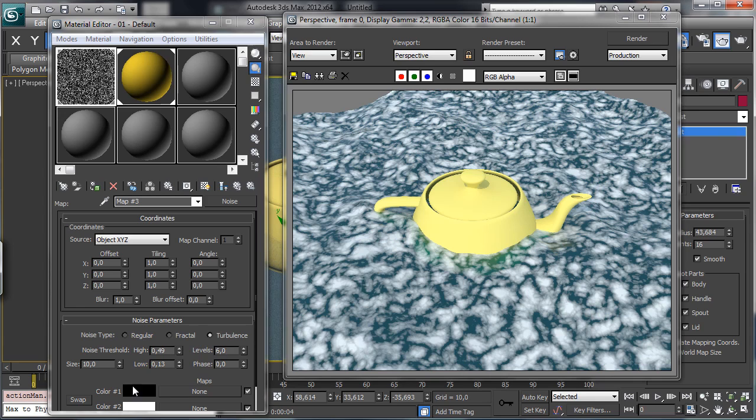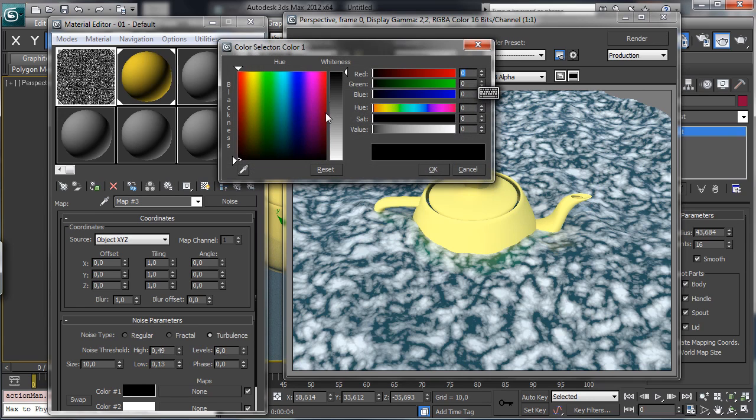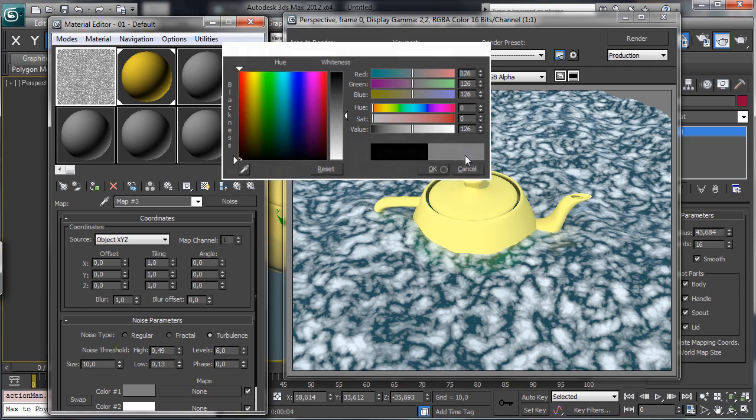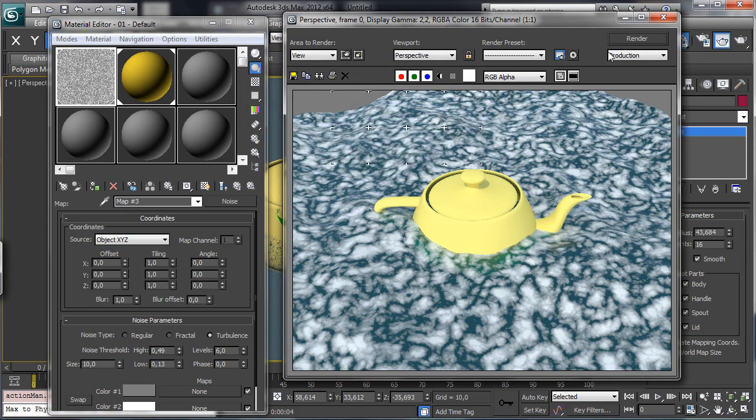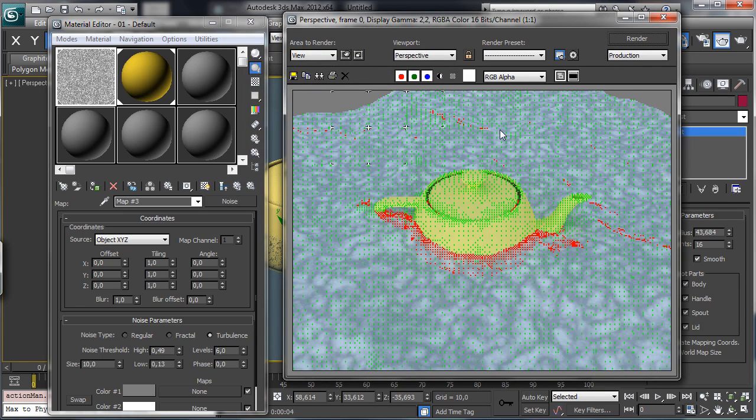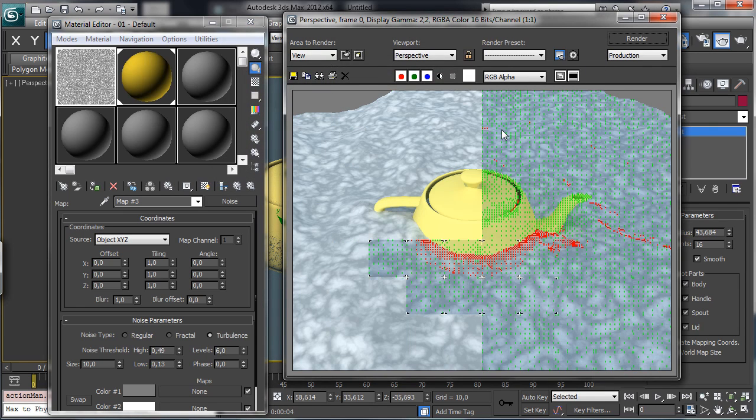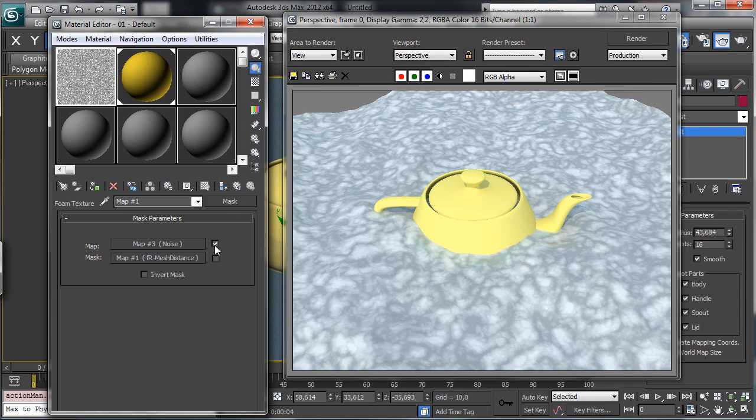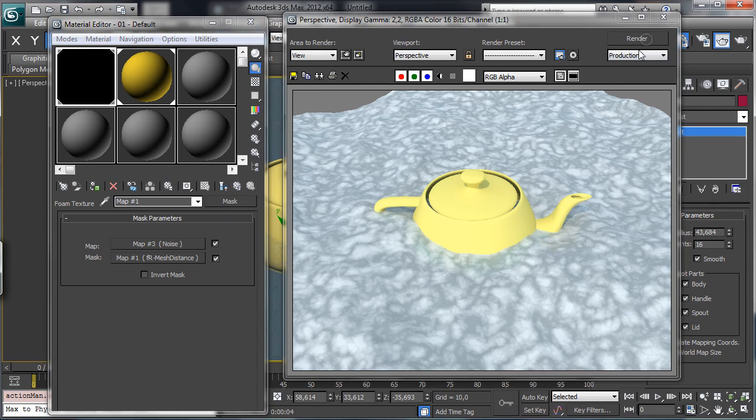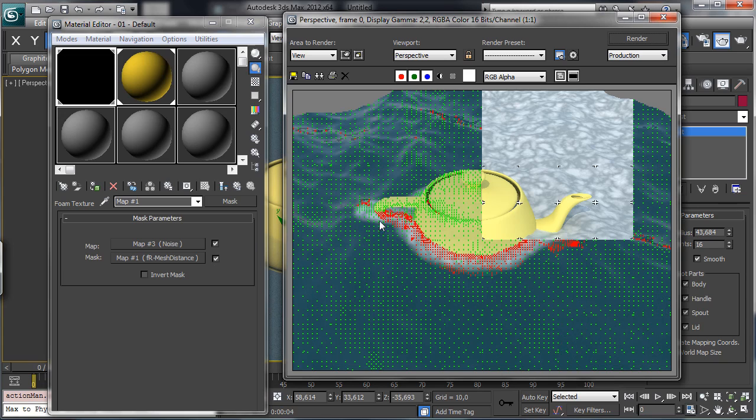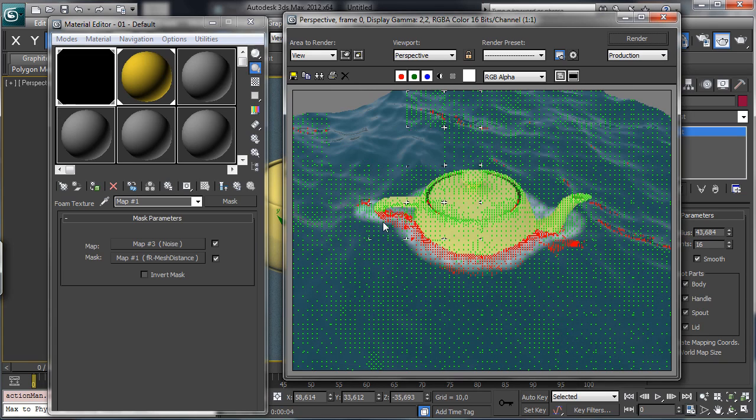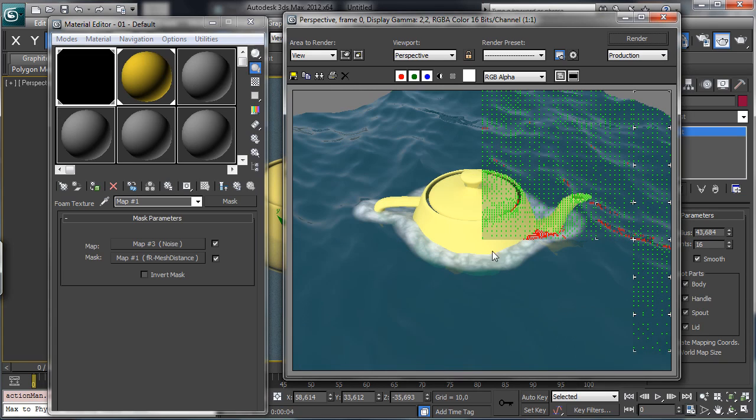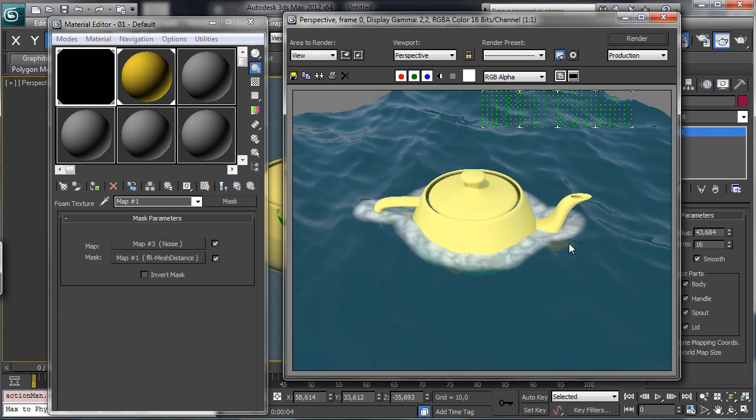And this one can be something around white-gray. Let's see what happens if we have the mesh distance mask, and you see that we have this map just there.